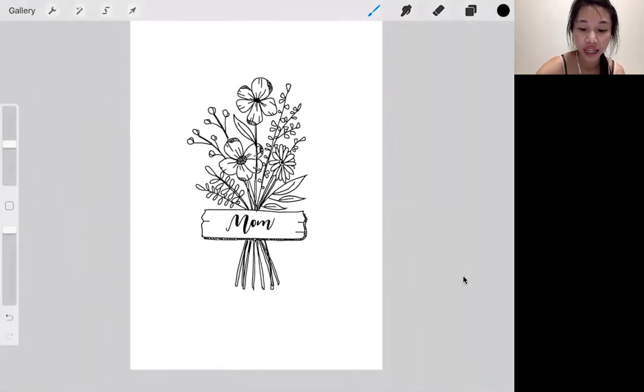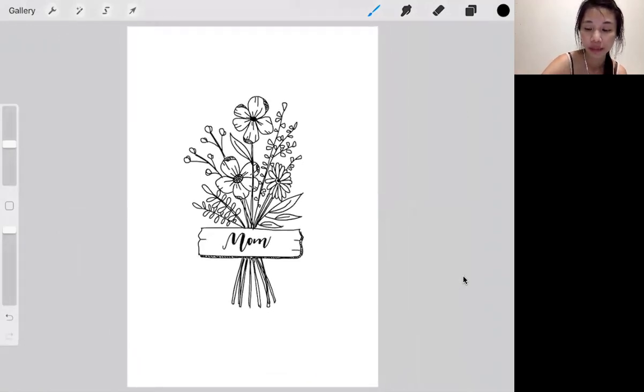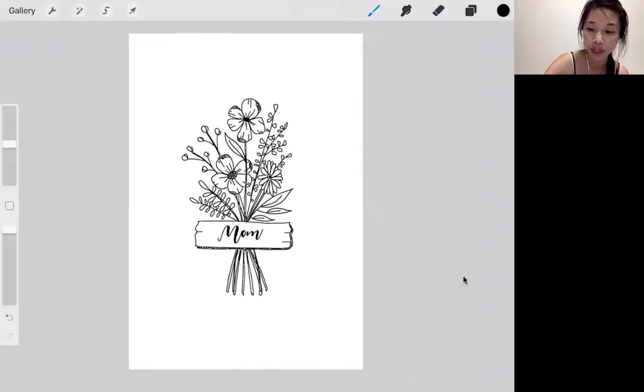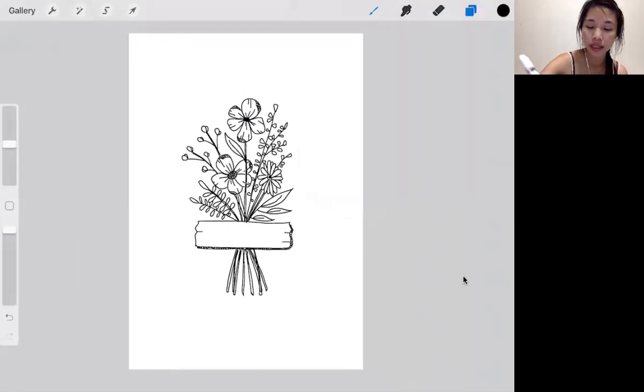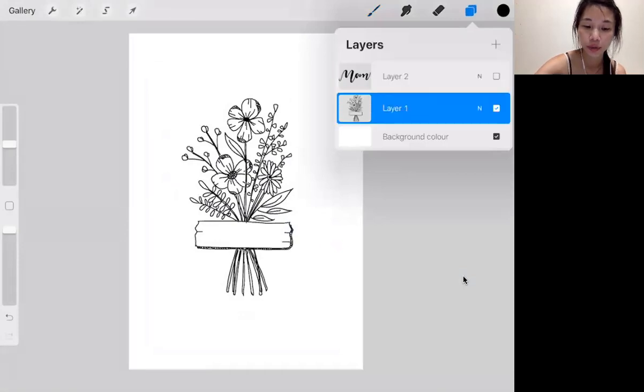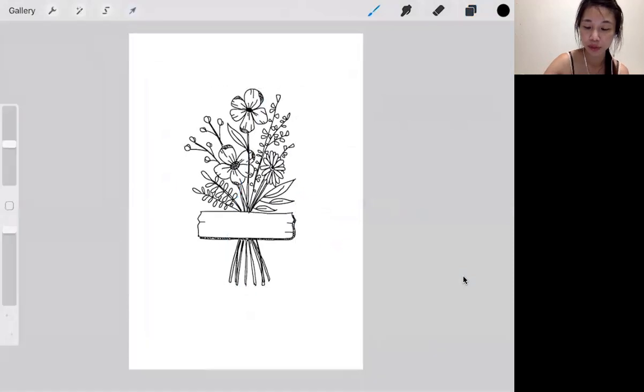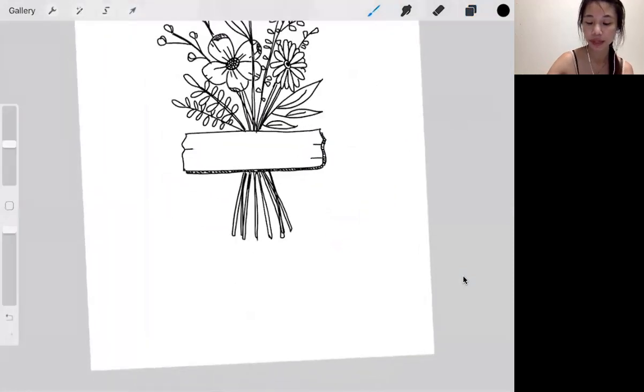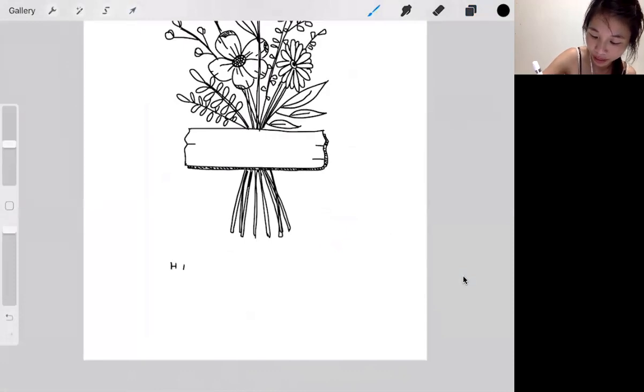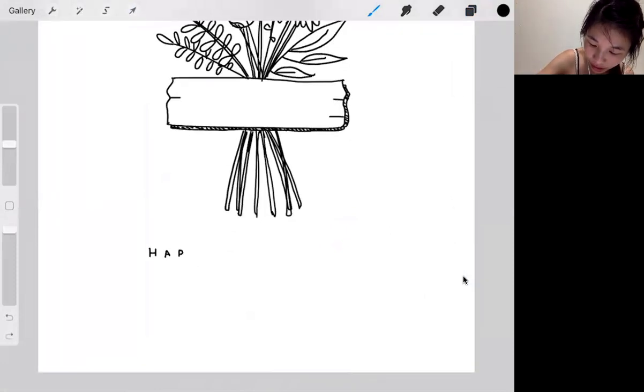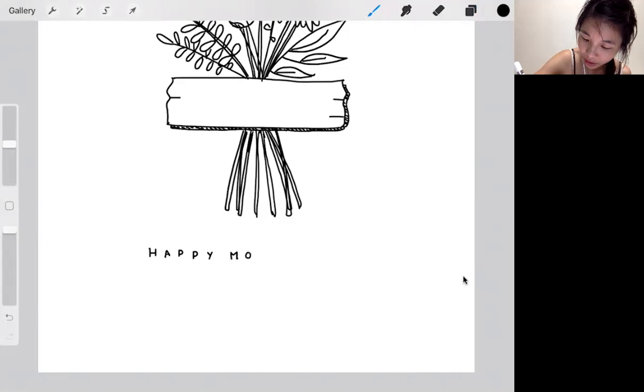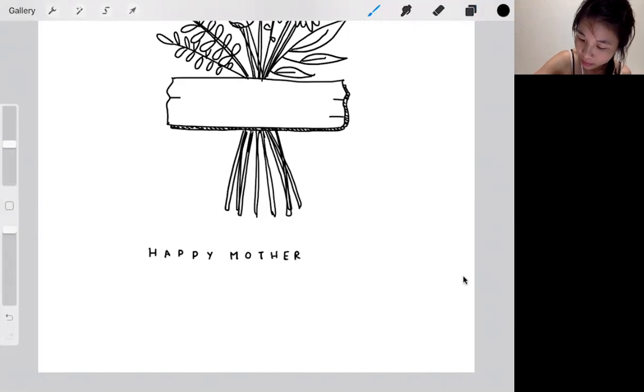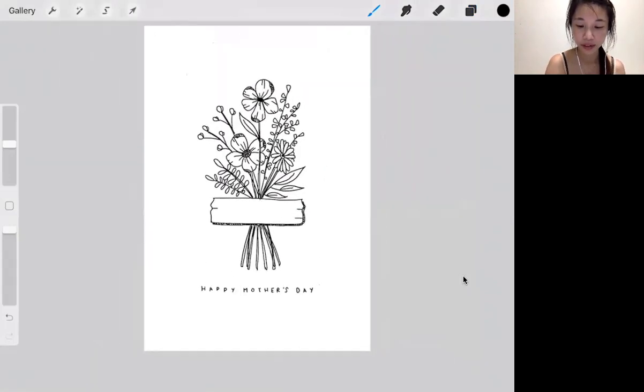That's one thing you can do if you want a really simple card. Another thing is to put your mom's name and Happy Mother's Day at the bottom. Shift your entire bouquet up slightly so there's more space at the bottom. Then write Happy Mother's Day in caps lock. I found that if you write your text in caps lock and space it apart, it looks very aesthetic because it gives off that minimalist feel.